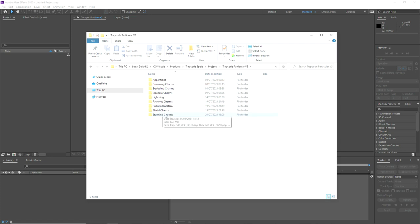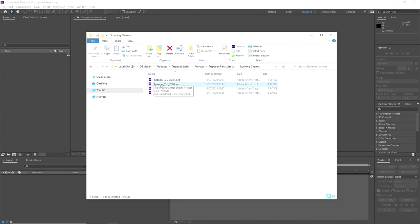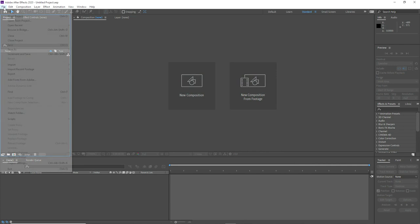Looking at the charms and categories, we'll take a look at the stunning charms folder. We have different spells for After Effects CC 2020 and 2018, including the quintessential spell Stupefy. But we're going to start with a simpler spell that first years learn called Flippendo, which is one of my favourite spells from the original Harry Potter games for PlayStation.